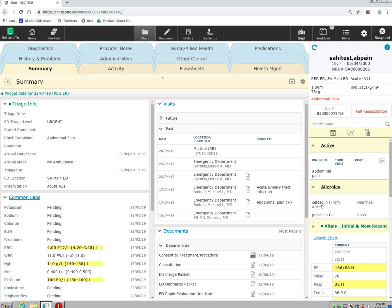Welcome. In this video, we are going to do a basic walkthrough of the chart in the Meditech Expanse system.